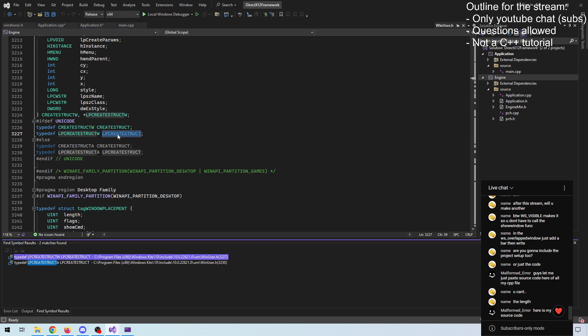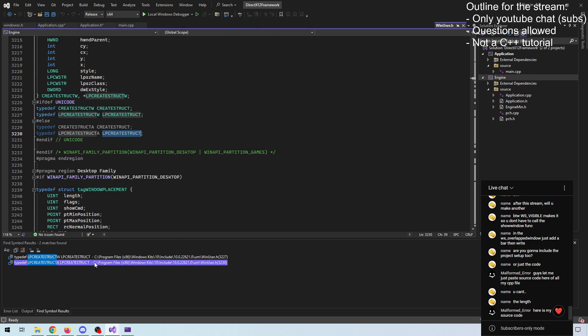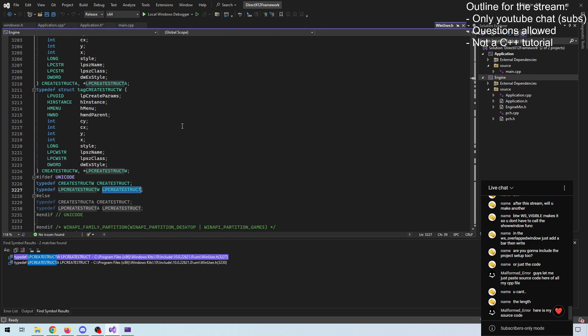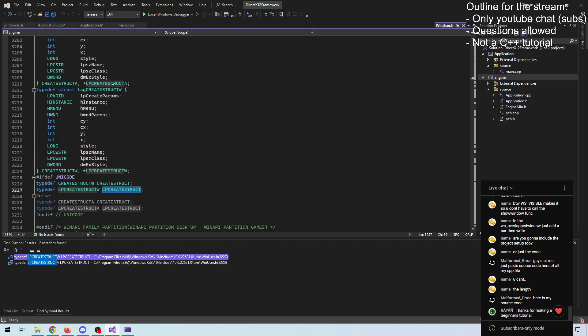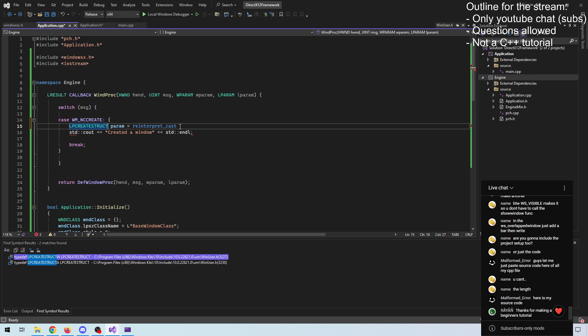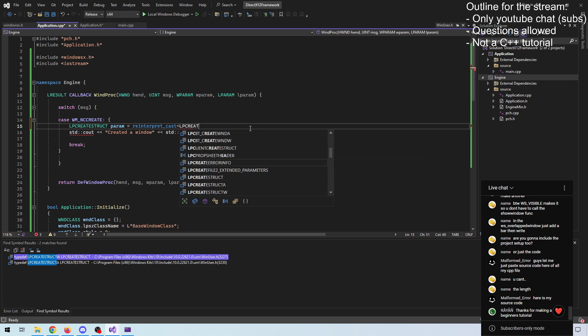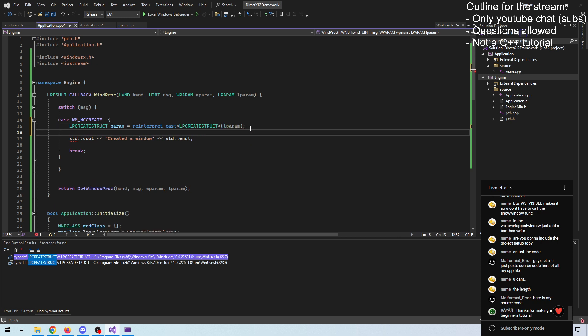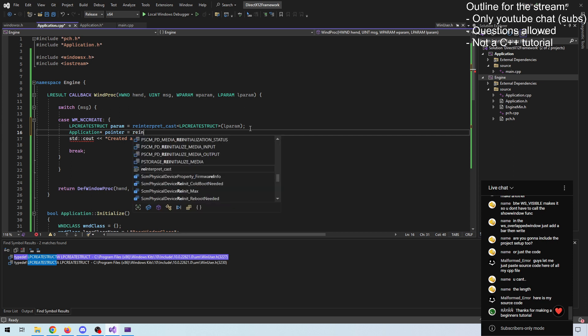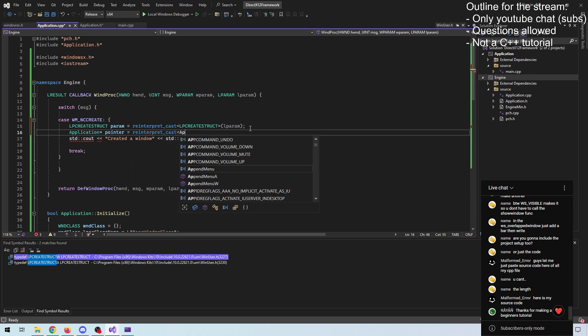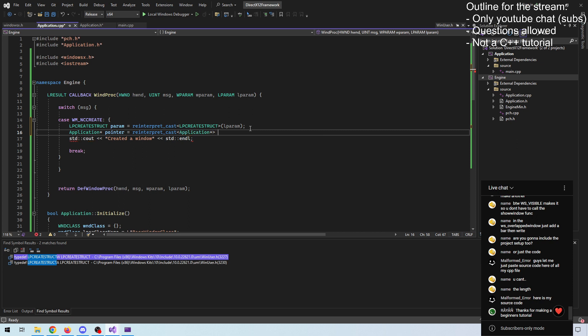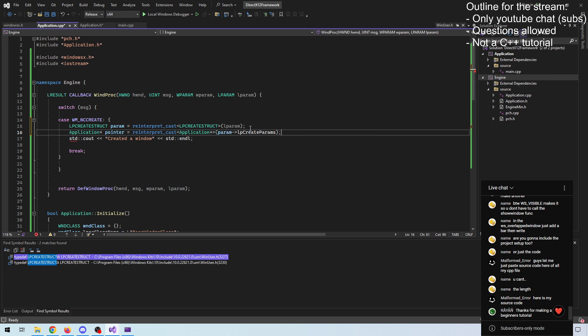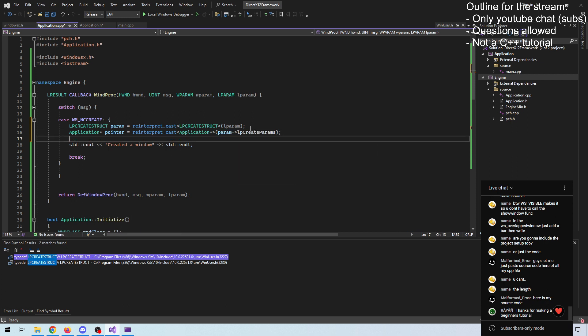The Win32 API has something called a create struct on the create call. You can fetch the param inside the appropriate structure. It has a subfield called create parameters. We simply cast this part of the memory as a create struct, so we can access it. And remember, it was part of our Lparam. And then we know that we store an application pointer.